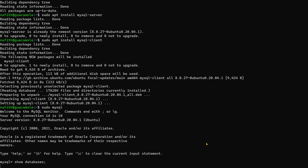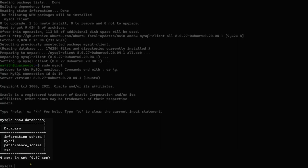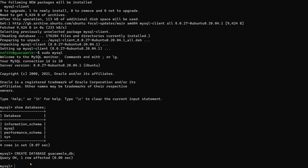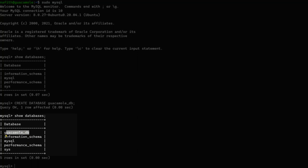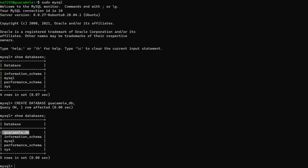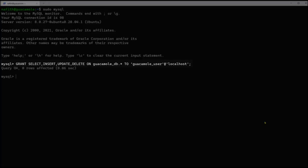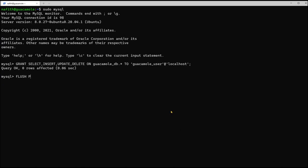We'll show the databases that came with MySQL by default. We're going to create a new database that will hold all the Guacamole information. In this example we name it guacamole_db, though you can use a different name. Once that's done, we create an internal user that will be used by the SQL backend, grant that user full rights to update, delete, and insert, and then run FLUSH PRIVILEGES to apply the permissions.